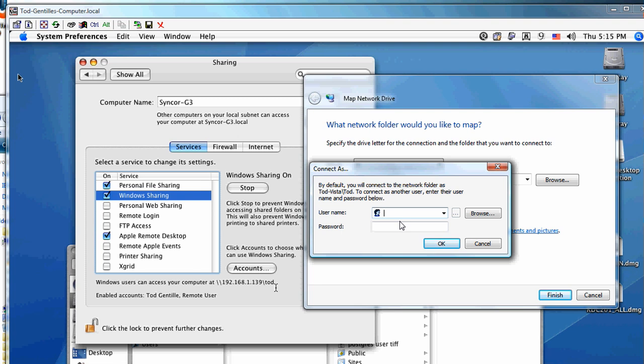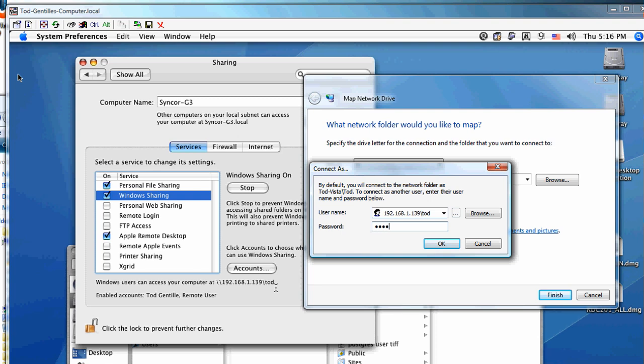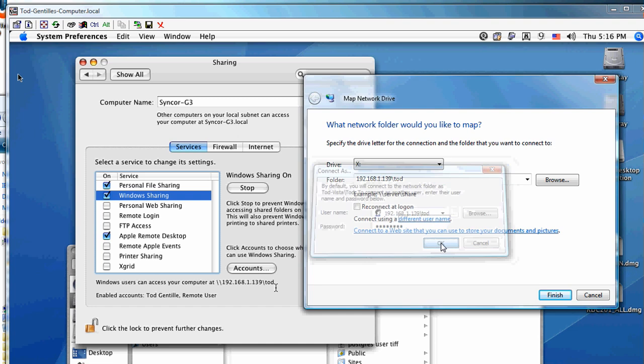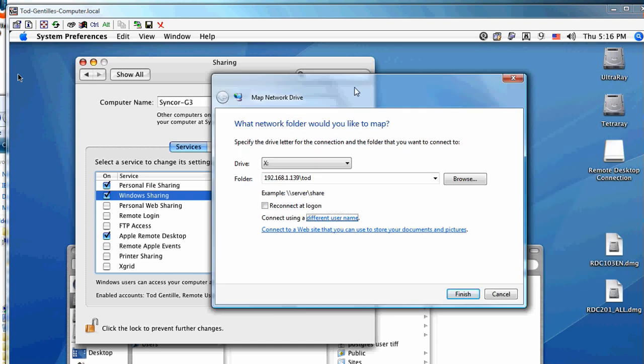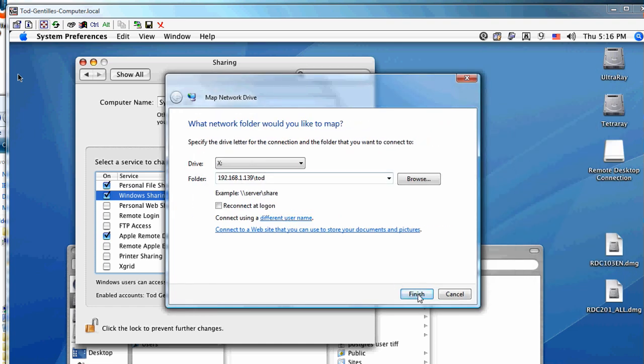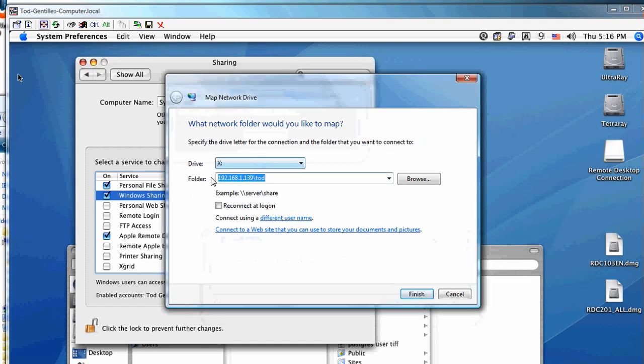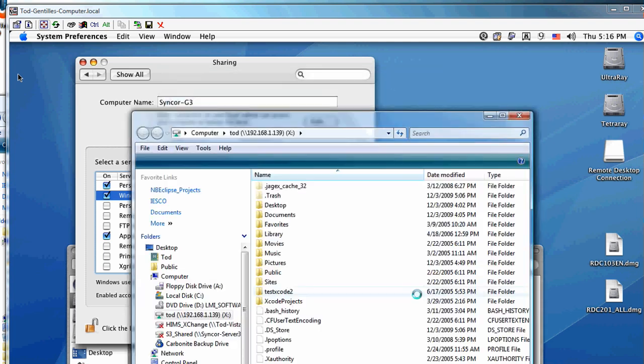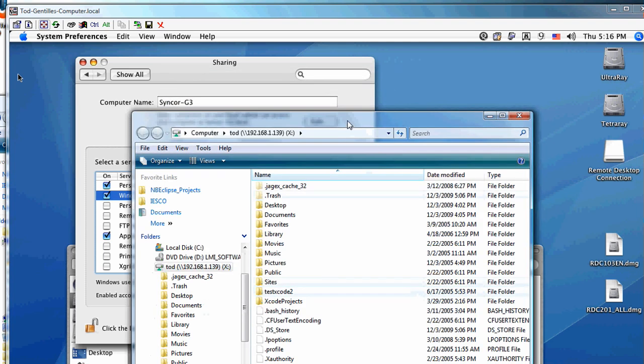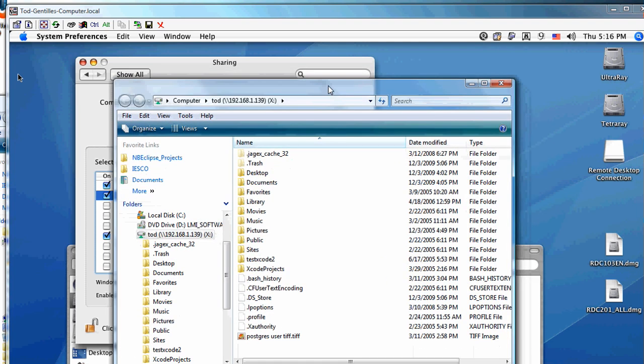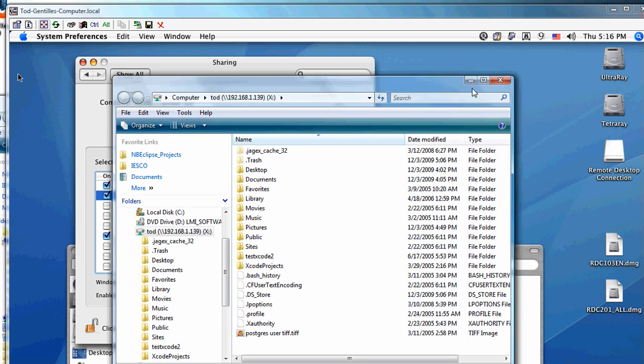Instead of just typing the username 'Todd', it wouldn't work. You have to type in the full format with the IP address—192.168.1.39 backslash Todd—with the password. Put in the two leading slashes, and there you go, all connected.